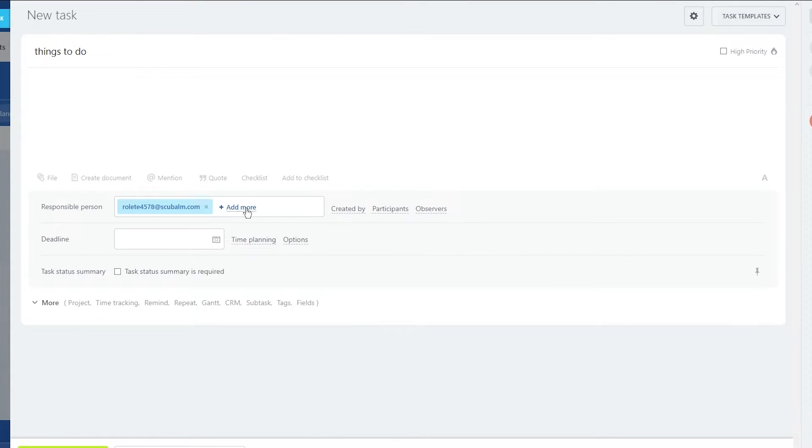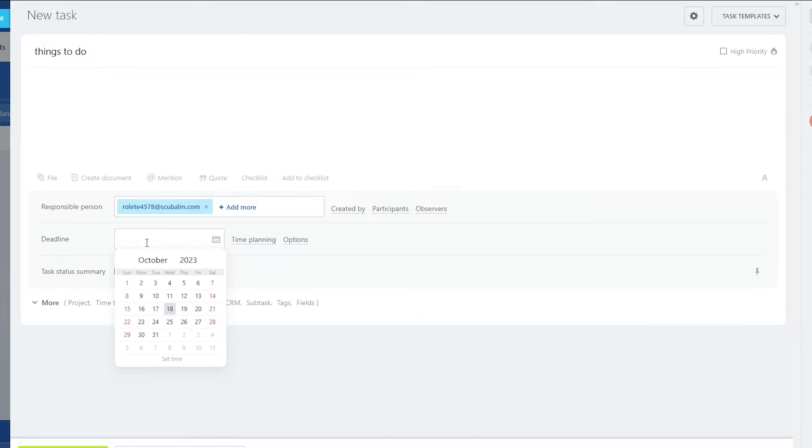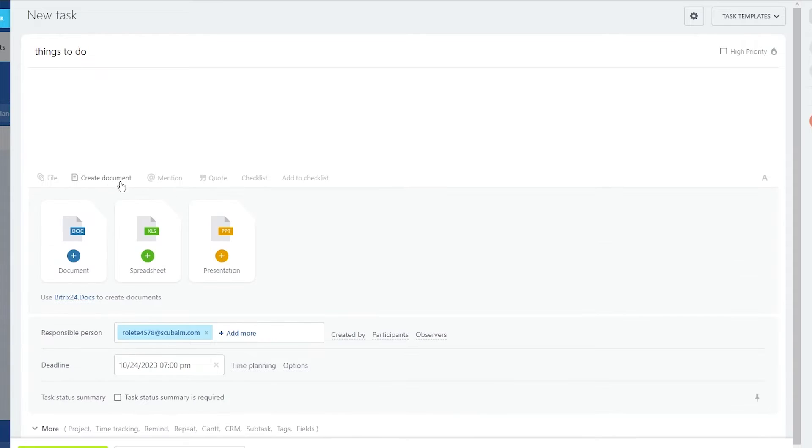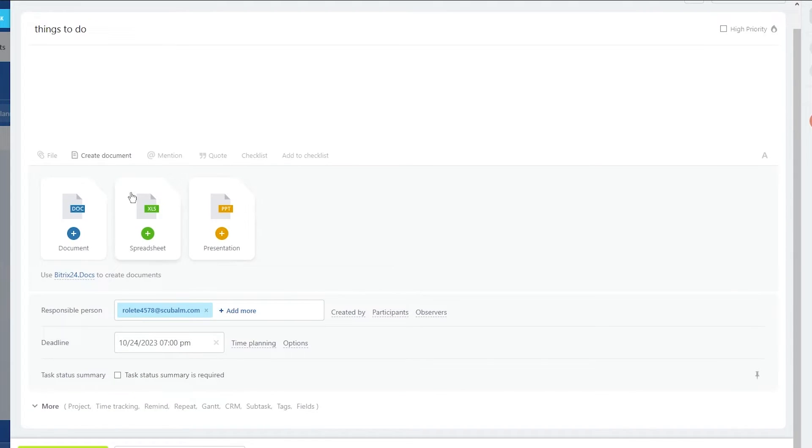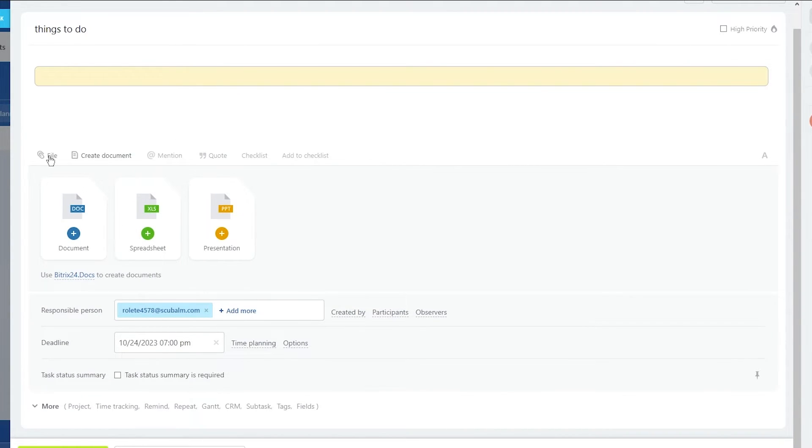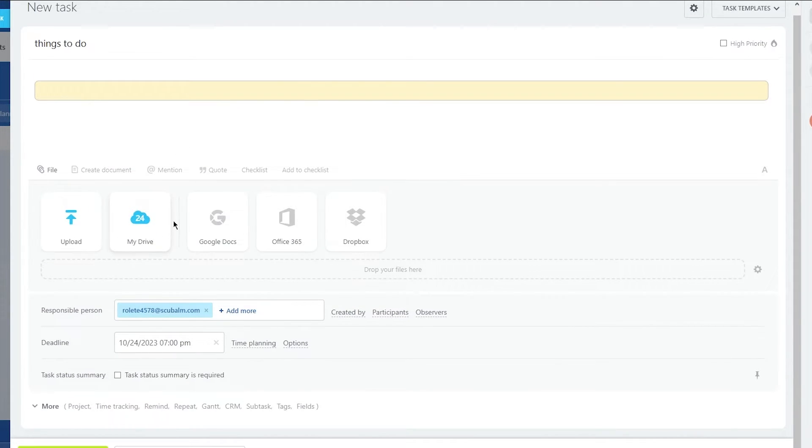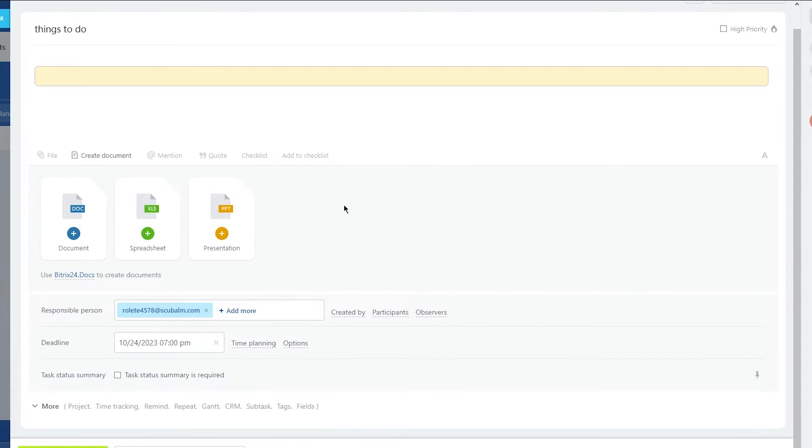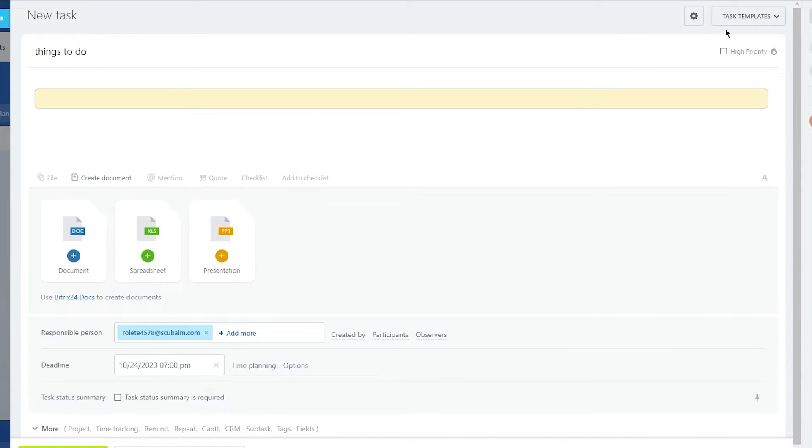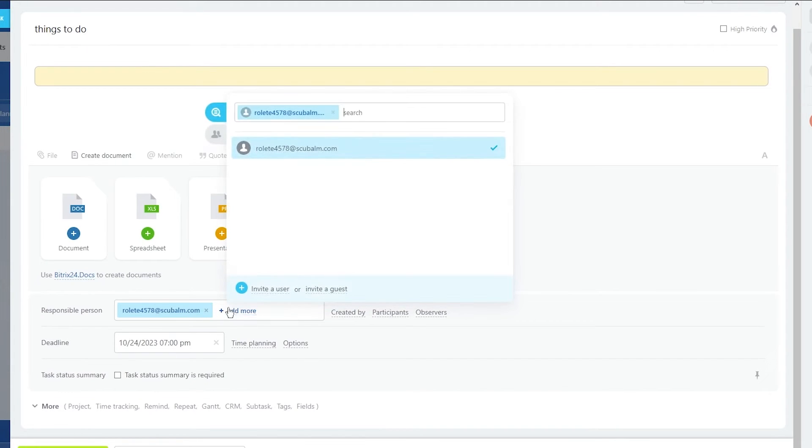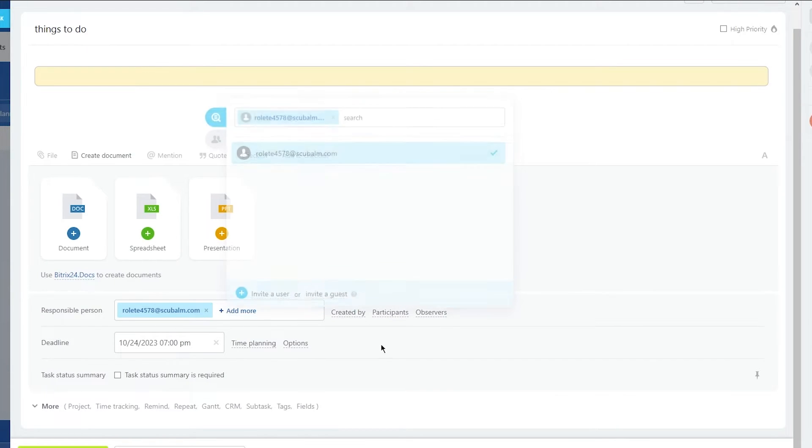You can add responsible persons, you can add different files, create documents, you can add a deadline for people. Moving on, you can add this task and create another one if you want to as well. You can create different types of documents for yourself, add mentions, add different quotes, same with files. It's really simple and really easy stuff.